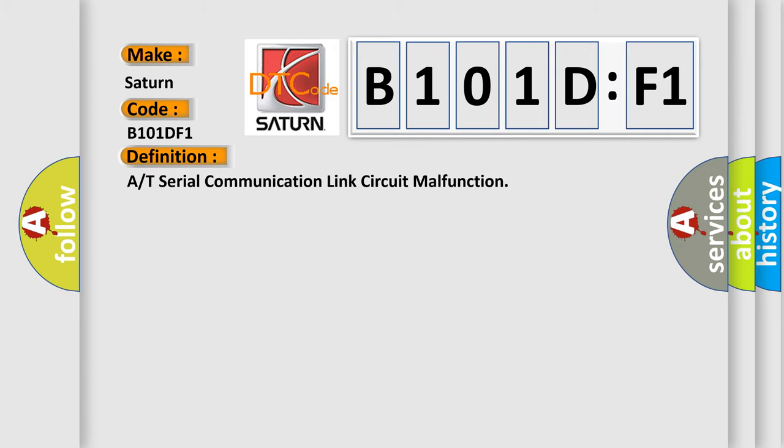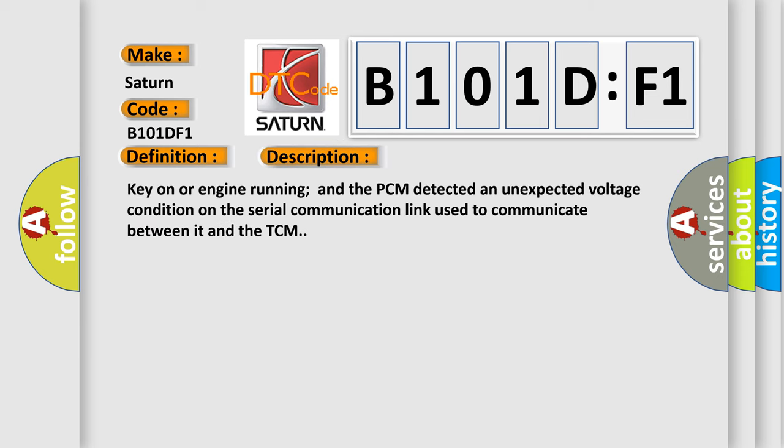R or T serial communication link circuit malfunction. And now this is a short description of this DTC code: Key on or engine running and the PCM detected an unexpected voltage condition on the serial communication link used to communicate between it and the TCM.